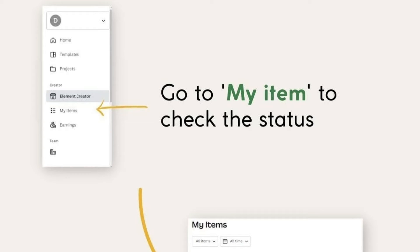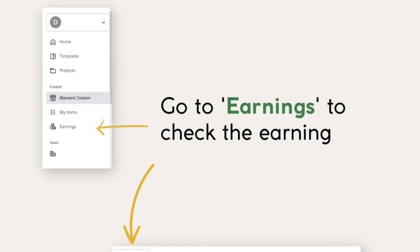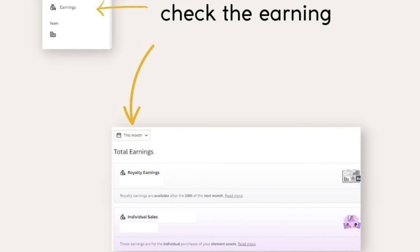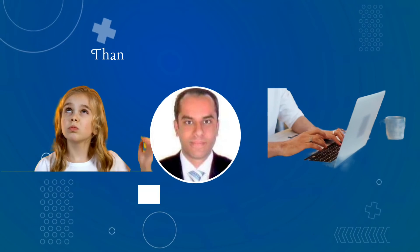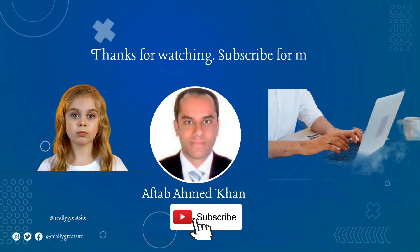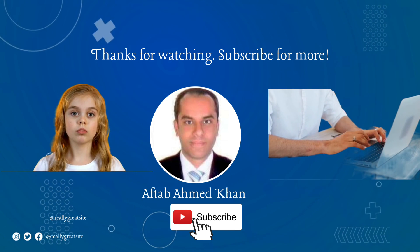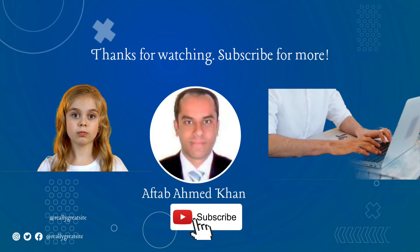Go to My Items to check your status — you will find the elements there which you have created. Then go to Earnings to see how much you have earned. Note that only persons who have bought Canva Pro can use this feature. Thank you for watching the video, please subscribe to the channel for more and latest videos.